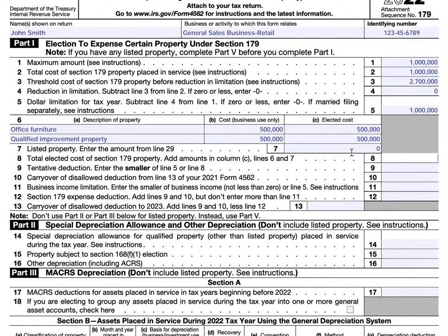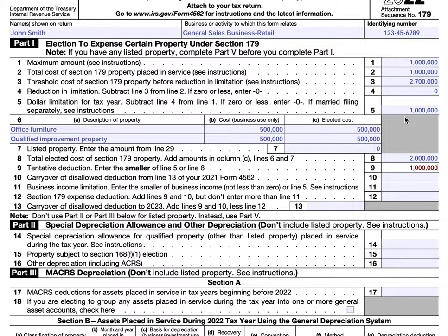Line 9 is our first litmus test — we enter the smaller of either Line 5 or Line 8. If Line 8 were $2 million, we could only put $1 million under Line 9 since that's our dollar limitation. In Line 10, you enter the carryover of a disallowed deduction from the previous year. It doesn't mean it was unauthorized; it simply means it wasn't allowed to be deducted from income in the previous year. Disallowed deductions carry forward to the next tax year. We'll assume $50,000 of disallowed deduction carried over from the prior year.